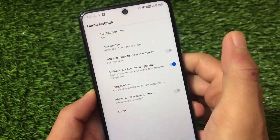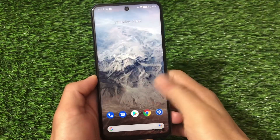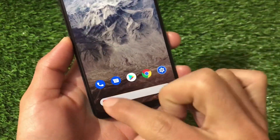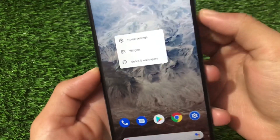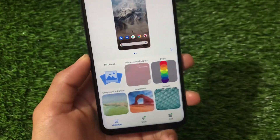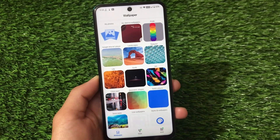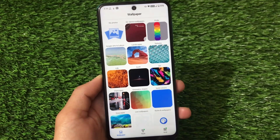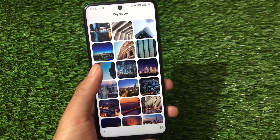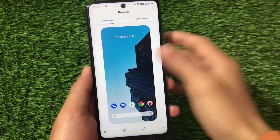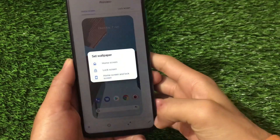The Pixel Launcher comes with cool customization — we have the 'add app icons to home screen', the At a Glance widget option, allow home screen rotation, and suggestions. Full screen gestures are working fine. We have the Google search bar at the bottom. If you go to home screen options, we have Styles and Wallpapers pre-installed with lots of wallpaper options — no need to install a third-party app. It gives a nice preview for both home screen and lock screen.